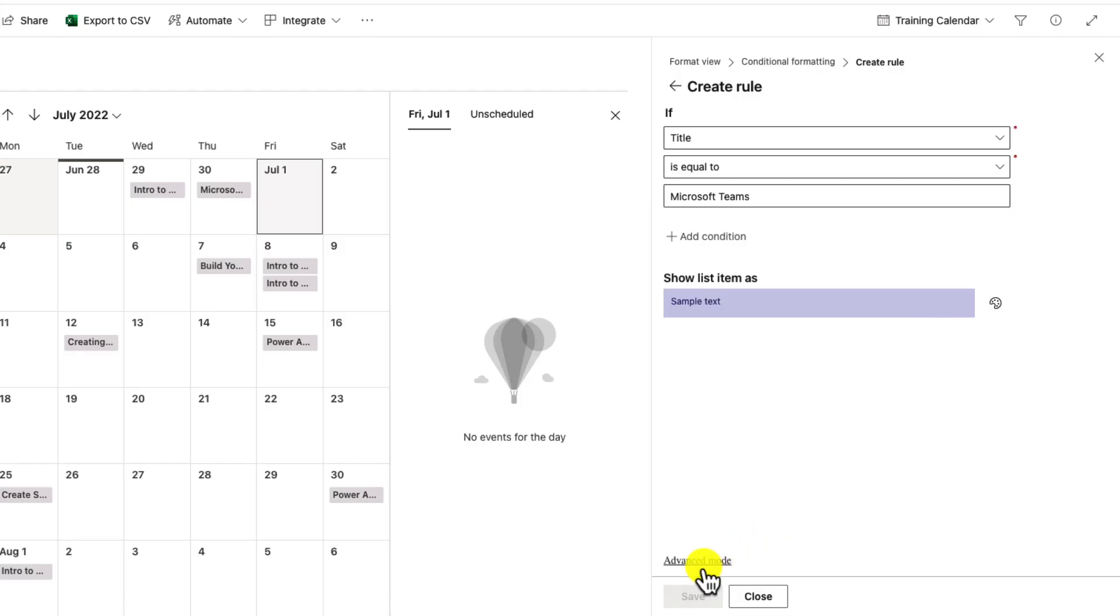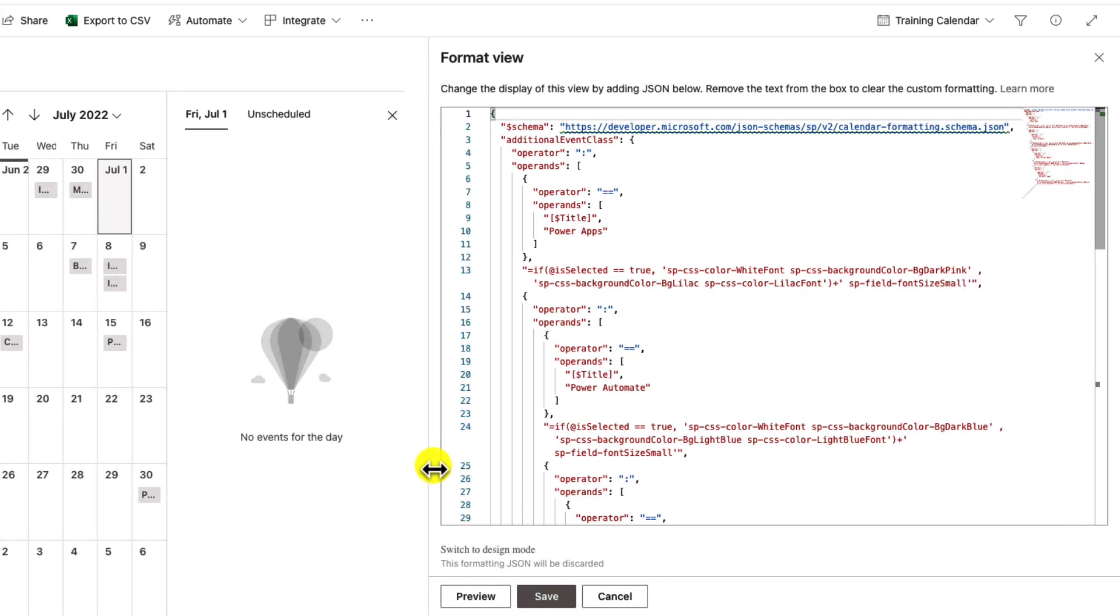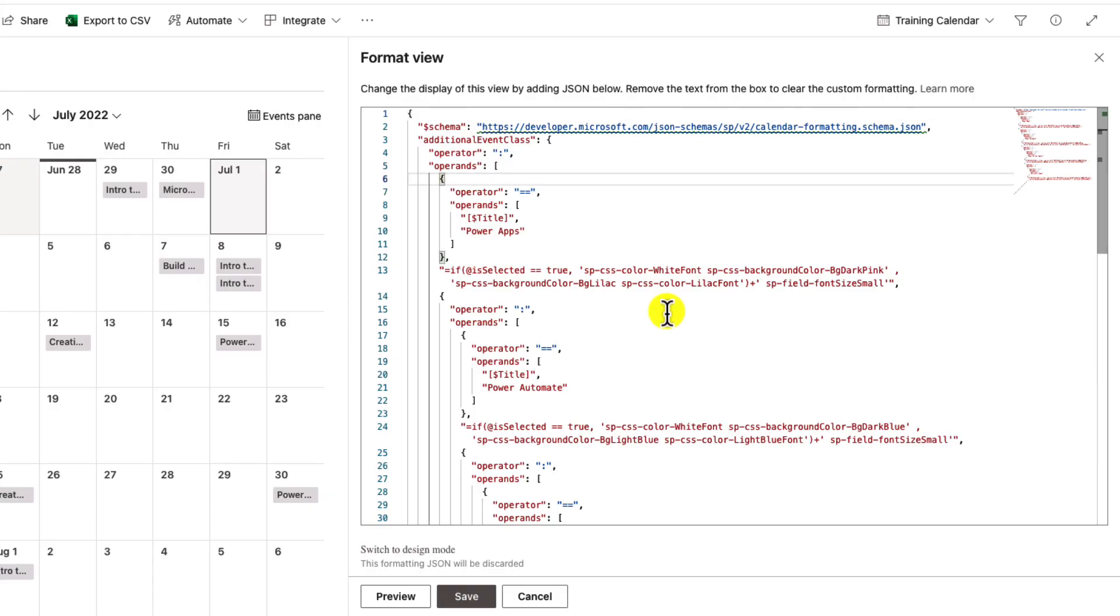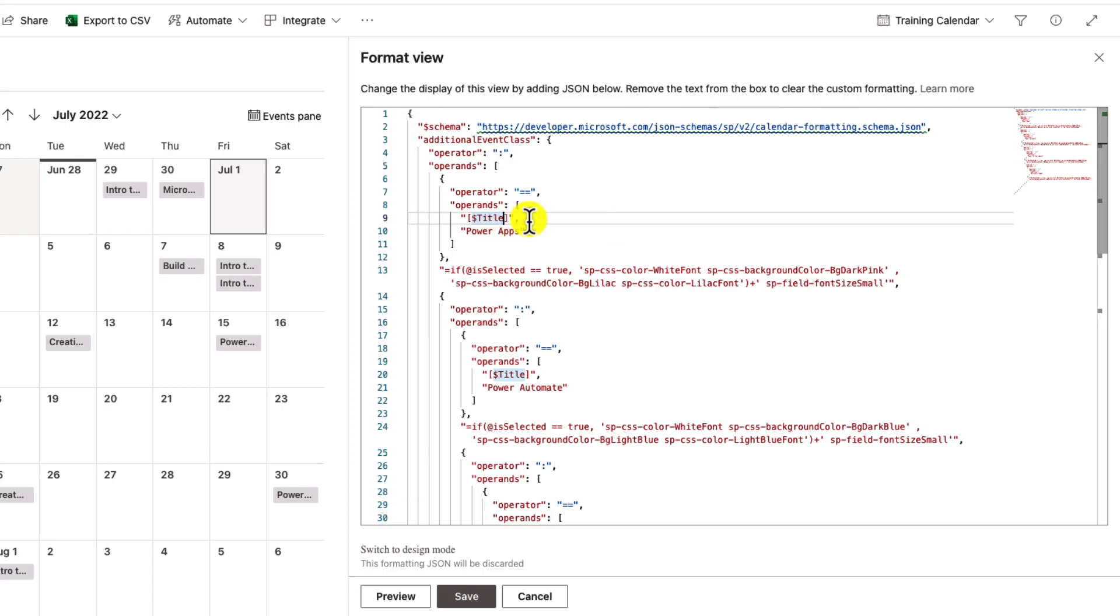Now we'll go and toggle to this advanced mode here in the bottom left-hand corner. This will give us the view of the JSON itself. So it did a lot of the hard work for us by using that conditional formatting wizard first. If we look at the JSON that it produced for us, we see that it is using the title field. So here's our if title field equals power apps, and then it's applying those color codes. It's setting some CSS cascading style sheet classes for us.